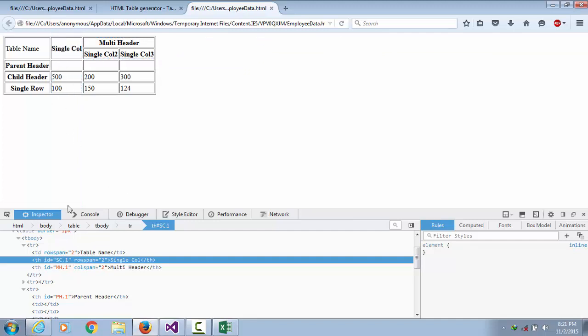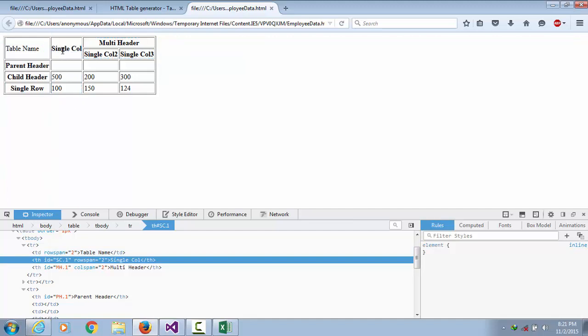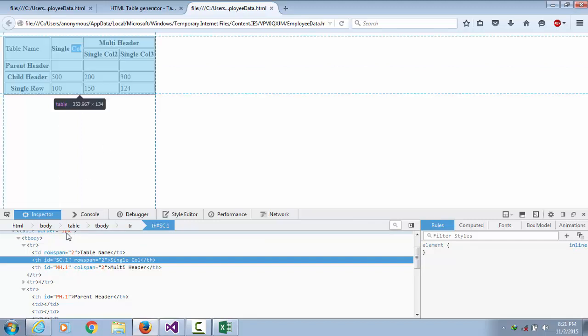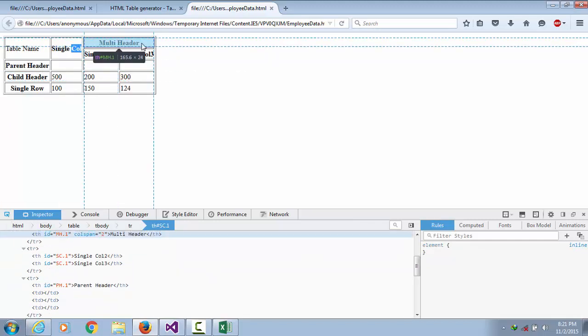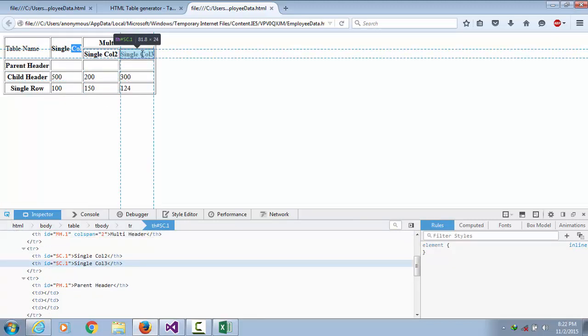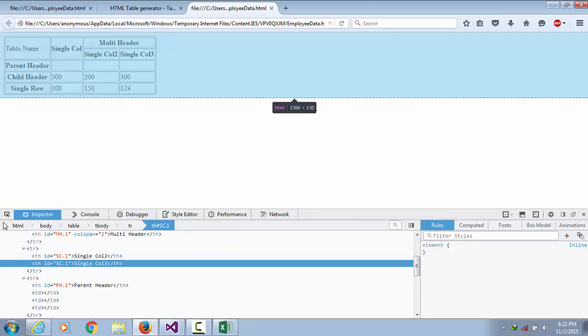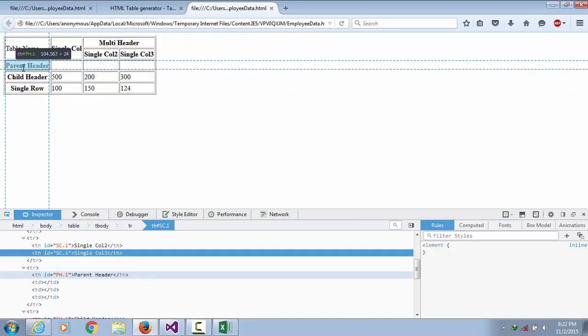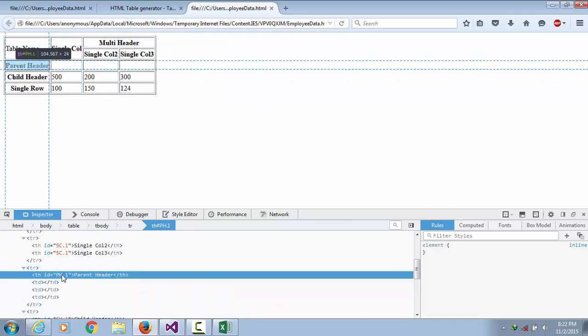I created this ID from this word first letter S, then second word first letter C, then .1, and so on. Single column 3, sc.1, ps.1.